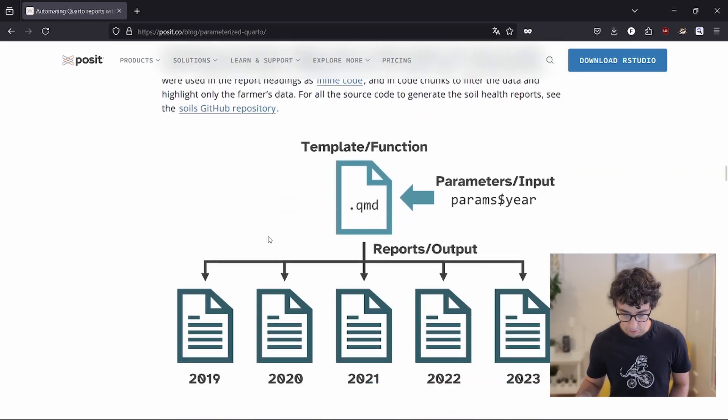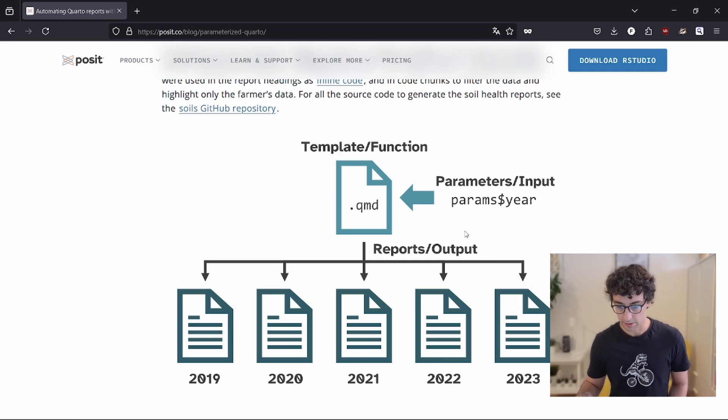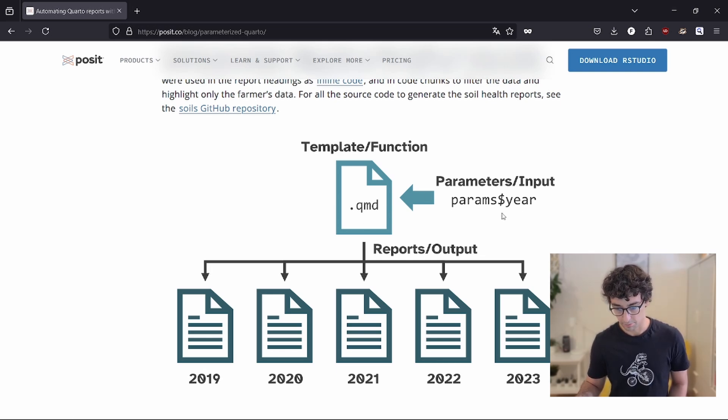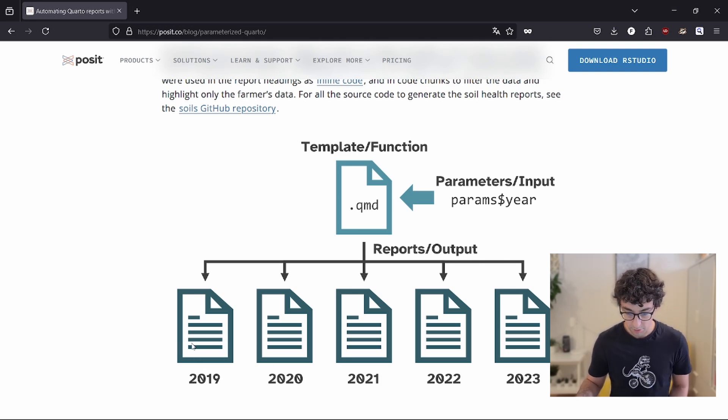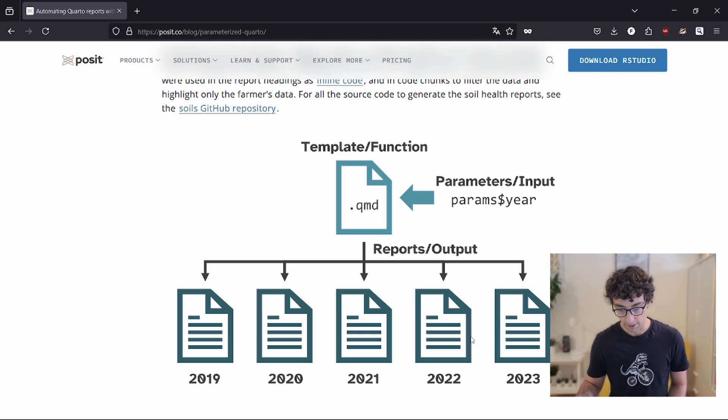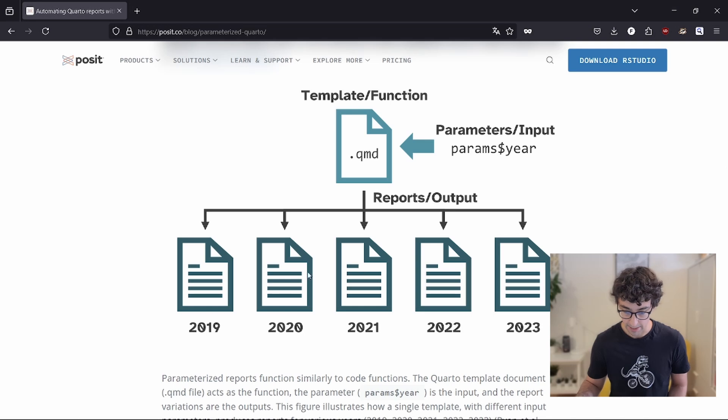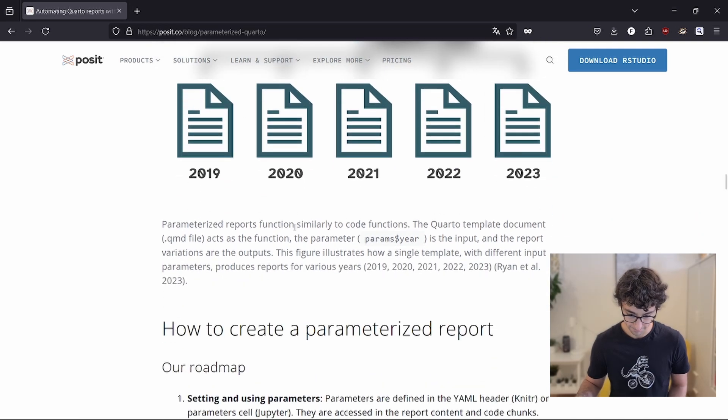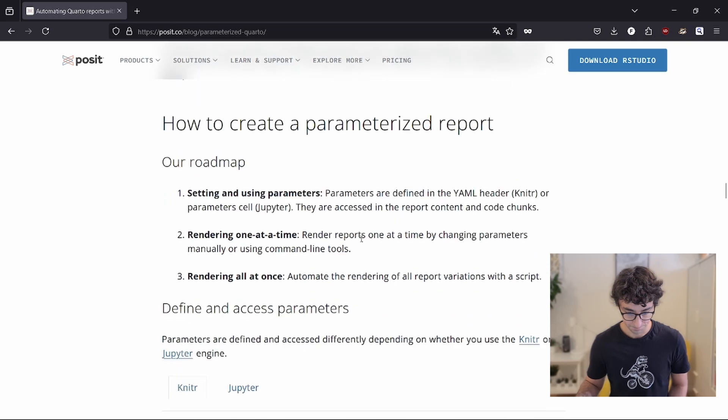So here is a concrete example. If you want to create for year, here you choose the year parameters. And you want to create the report for five different years, you can have your different Word documents or PDF based on this unique variable here. I'll explain over here.